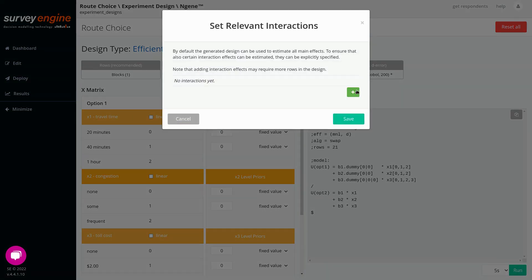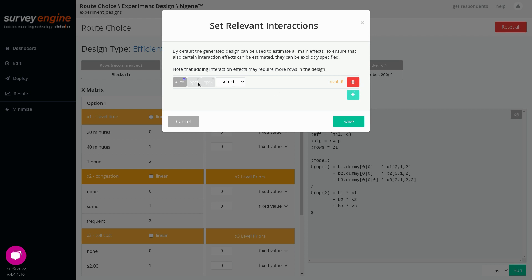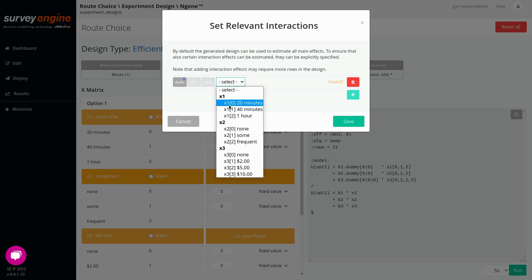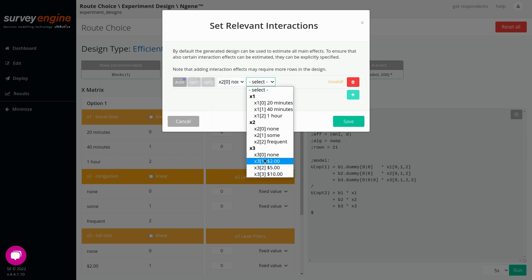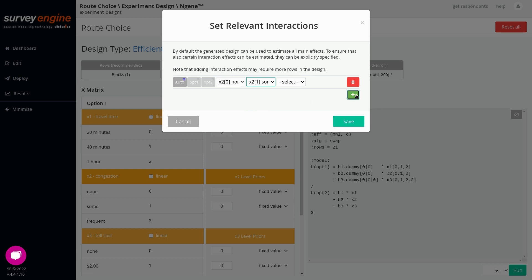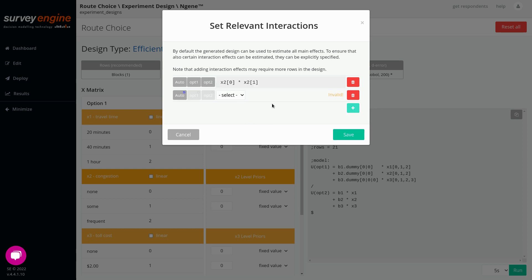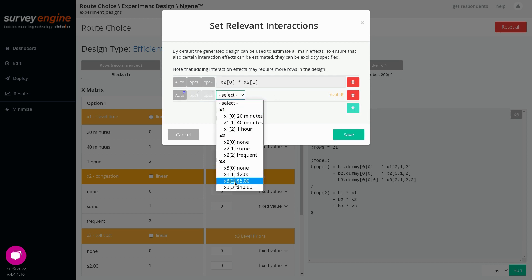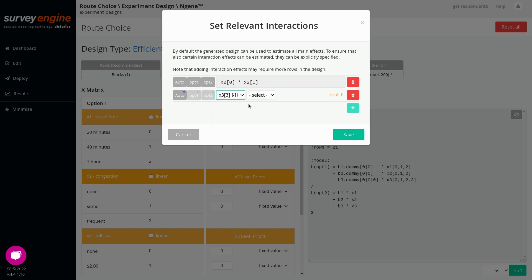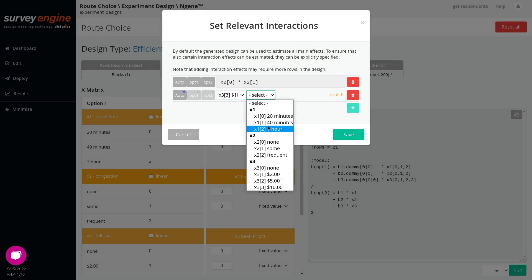Interactions: this allows the specification of specific interactions that you want to model between the attributes, or more specifically their levels. Note that the addition of each additional interaction adds information requirements to the design, and this will result in a larger design and therefore a larger sample requirement.